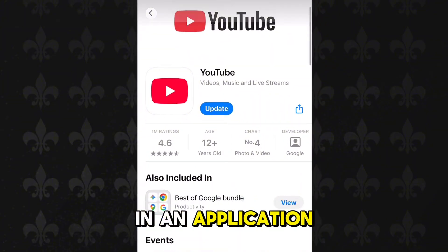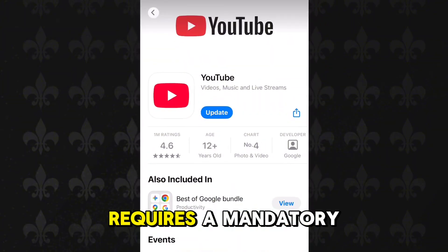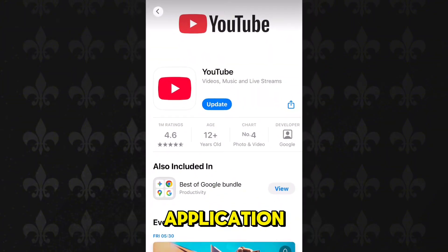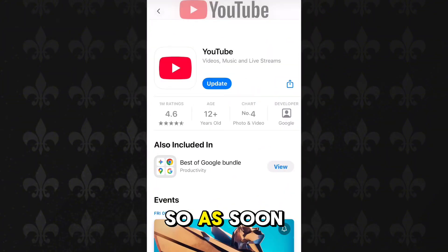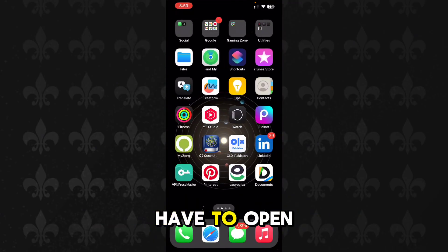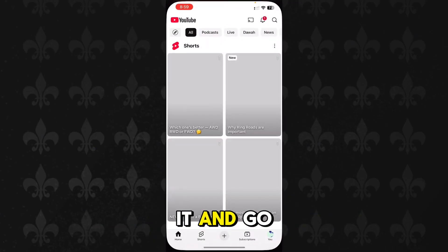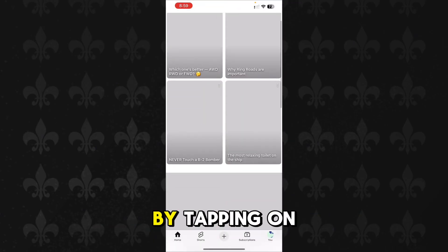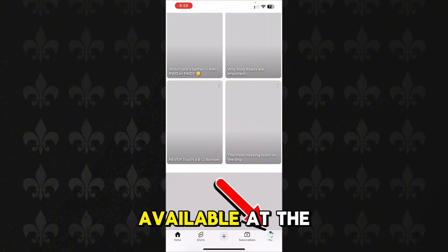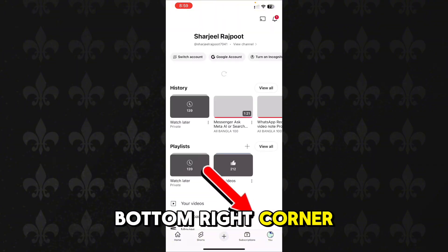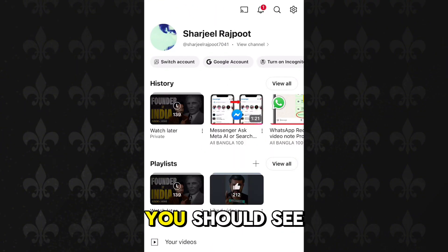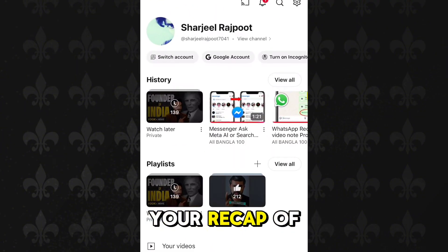You have to update your YouTube application by tapping on the update button, because all new features require a mandatory update. After updating, open the app and go to your profile by tapping on the profile picture at the bottom right corner of the screen.